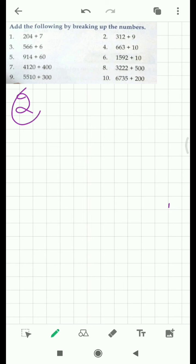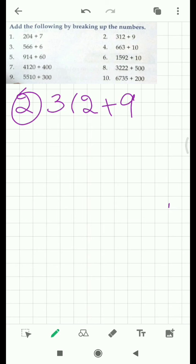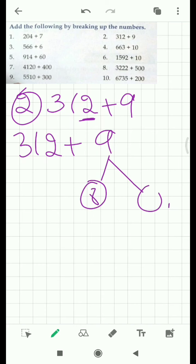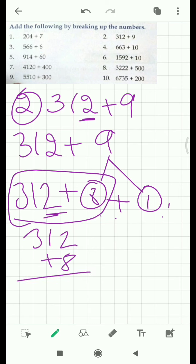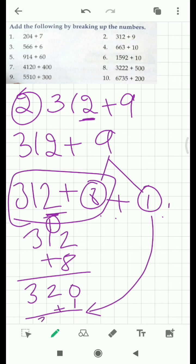Second question: 312 plus 9. How can we make the ones place equal to ten by adding? We add eight to the two, so we break nine into eight and one. Here we have to make the ones place ten again. Now take the remaining one down. First add these two — it comes out to be 320. Now this one is left — add this one and you get 321. That is your answer.